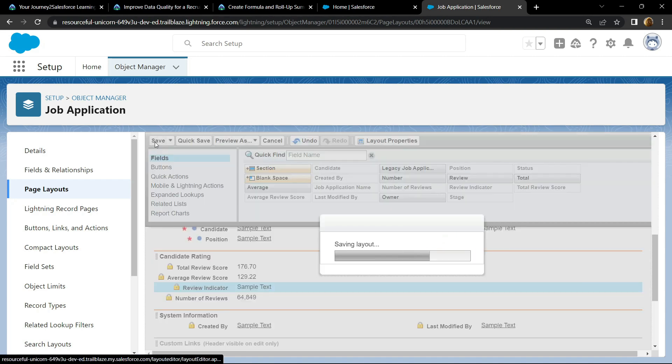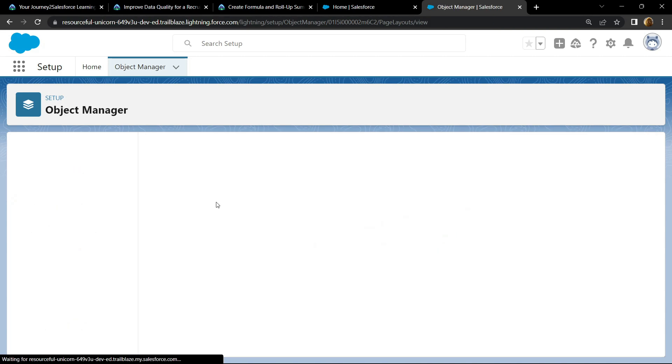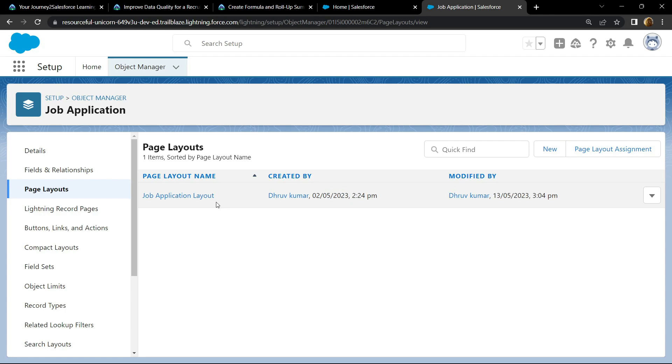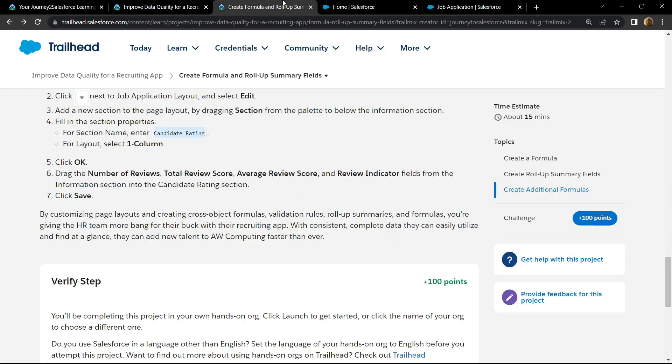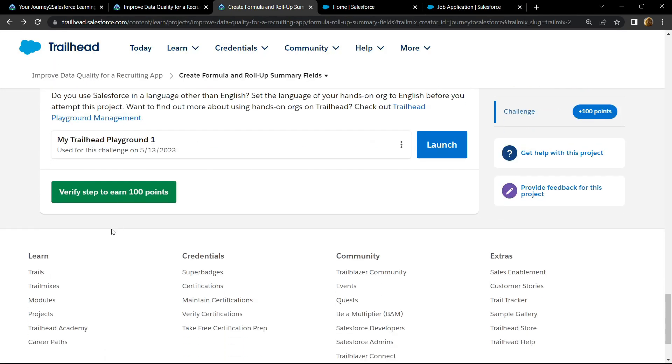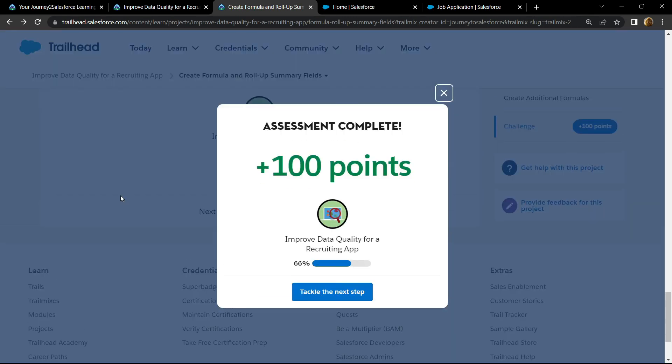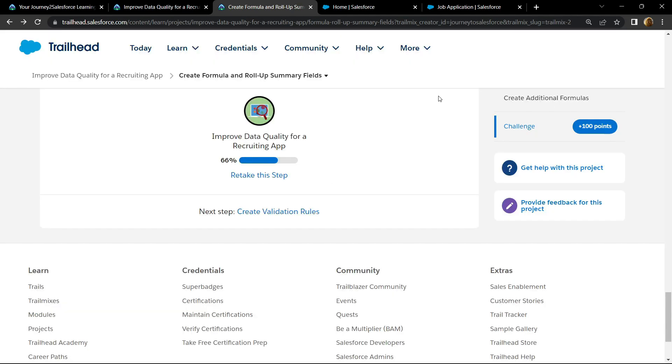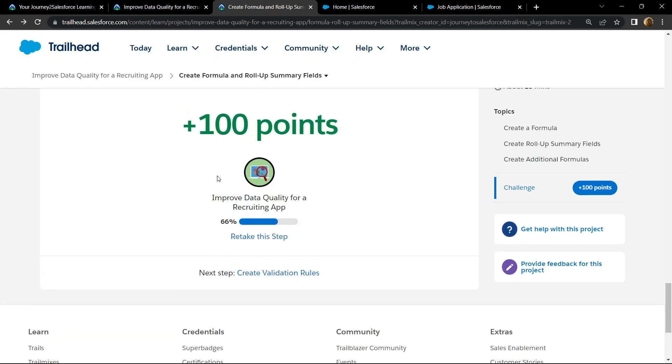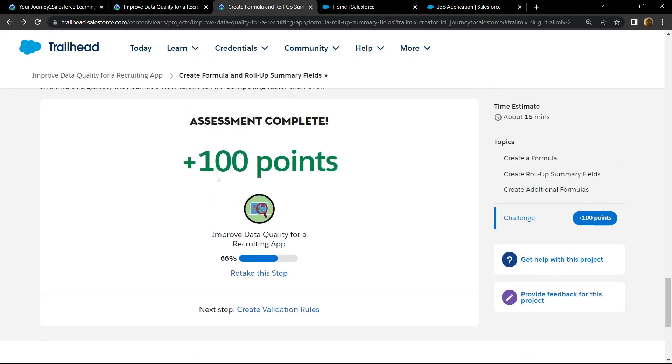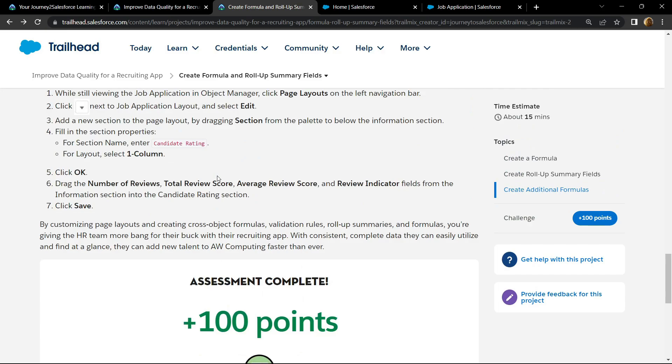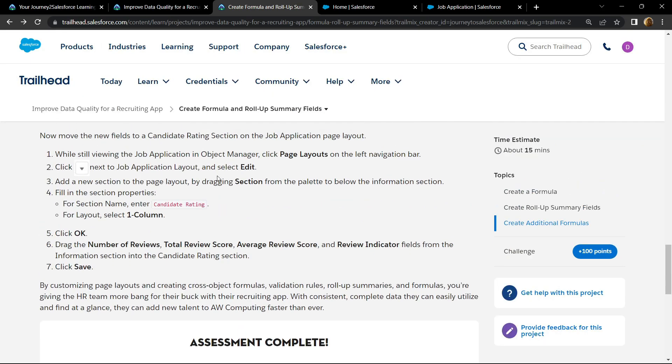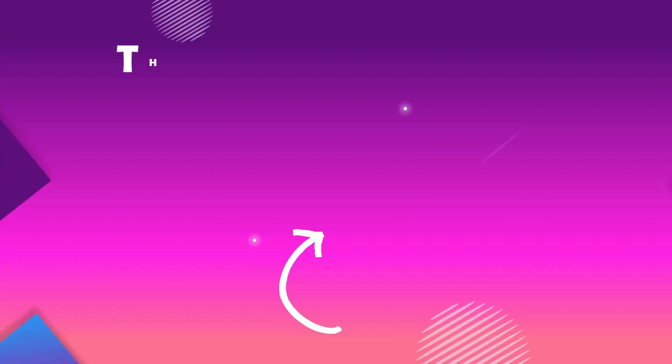Now simply go back and check for the points. Congrats, you have successfully completed this assessment. And if the video solution was helpful, please consider subscribing. See you all in the next solution, till then stay safe, stay healthy.